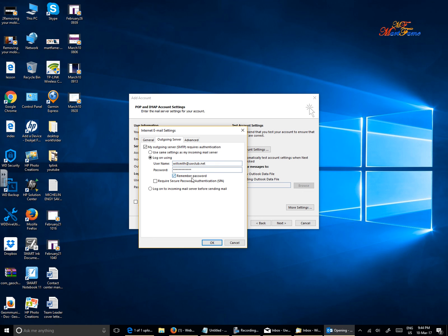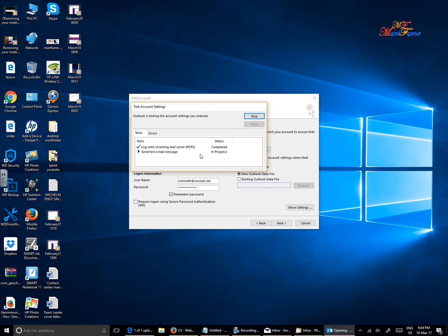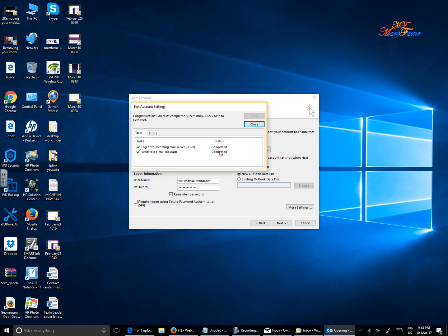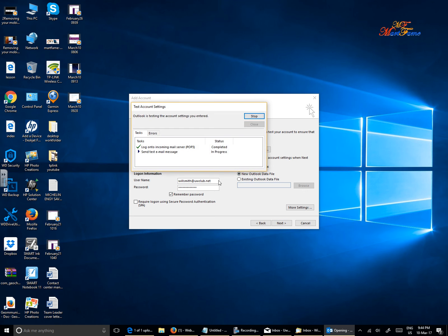Remember the password - you have to check that so it doesn't keep asking you to put in your password again. Click on OK. If you want to test an account, you can do that. It's already logged into the POP3, it has already sent a test email message. This shows that everything is on point, so I'm just going to close this and then hit Next.